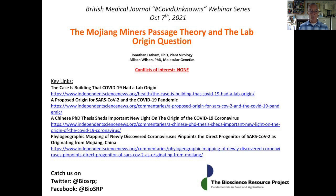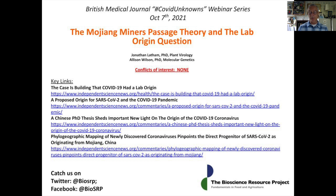Our theory proposes that an equivalent process happened inside the lungs of miners following a mystery disease outbreak in 2012. Before going further, I do want to direct you to the articles noted on this slide, which contain specific details and scientific references to support the points covered in this talk.